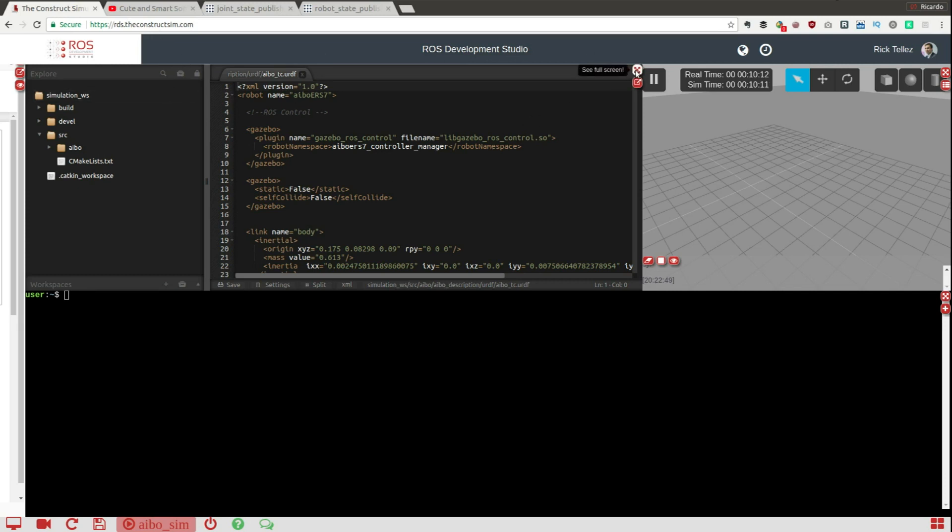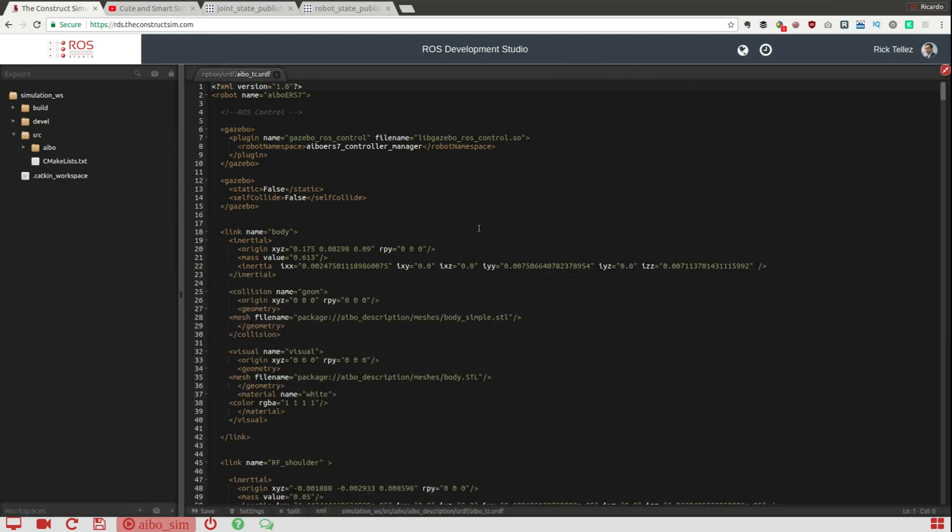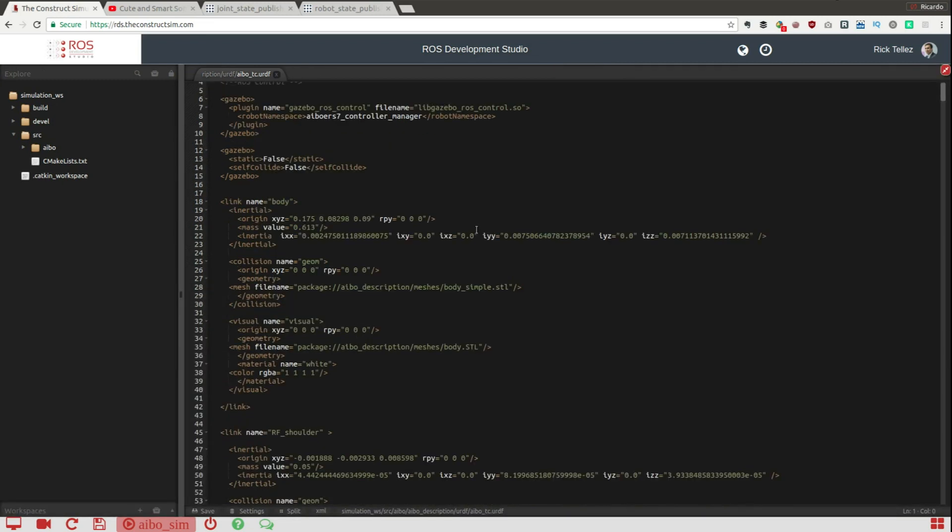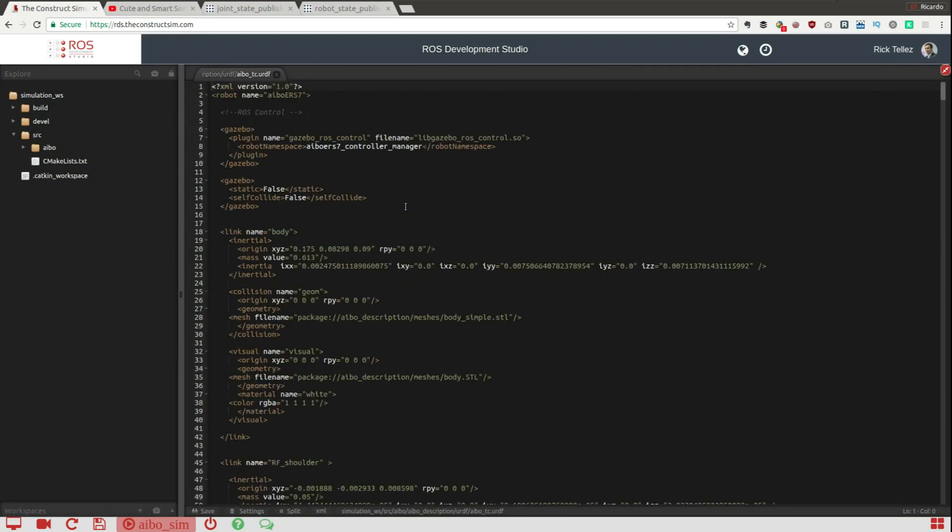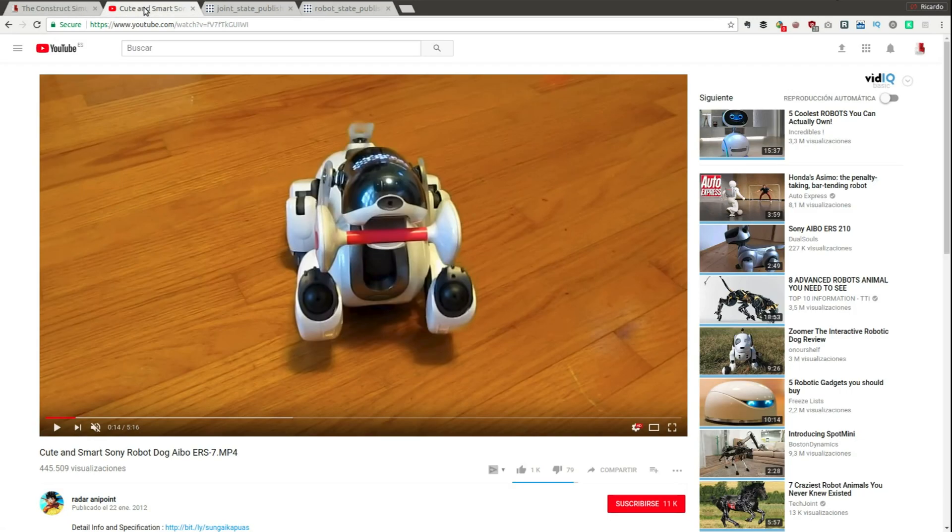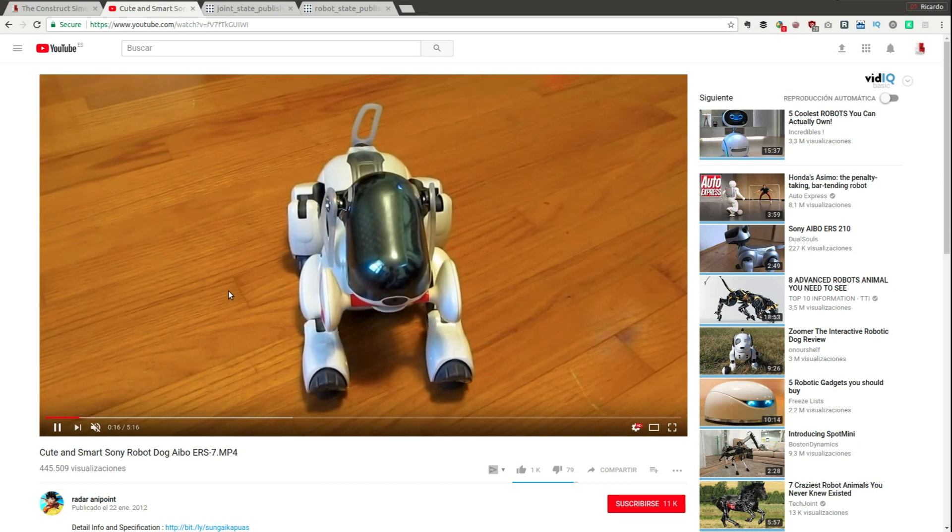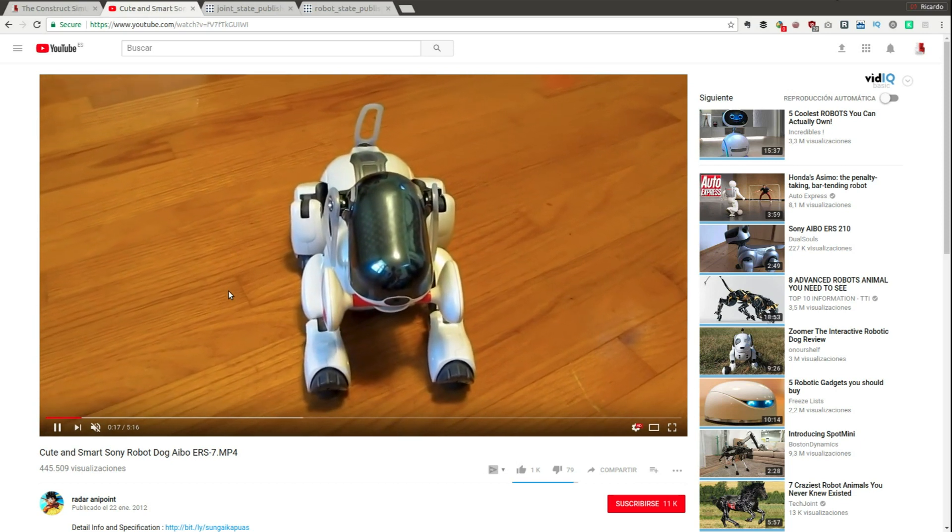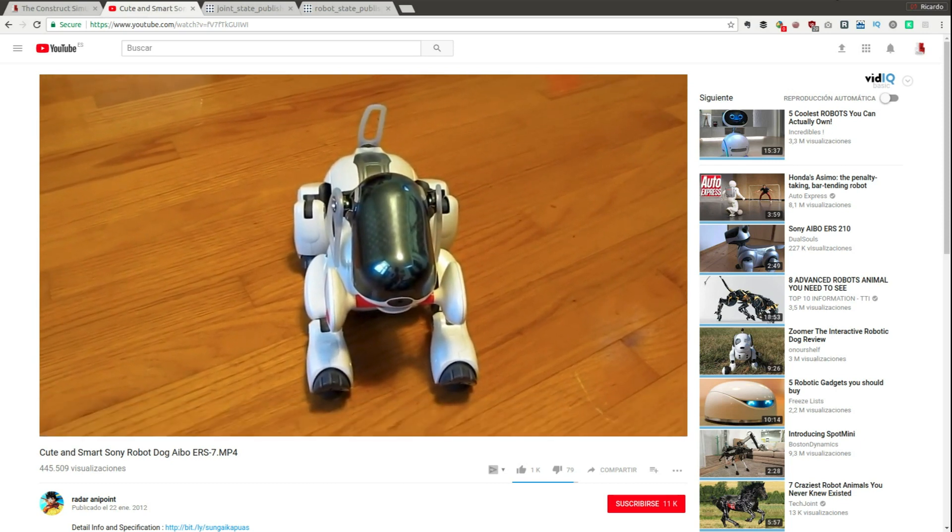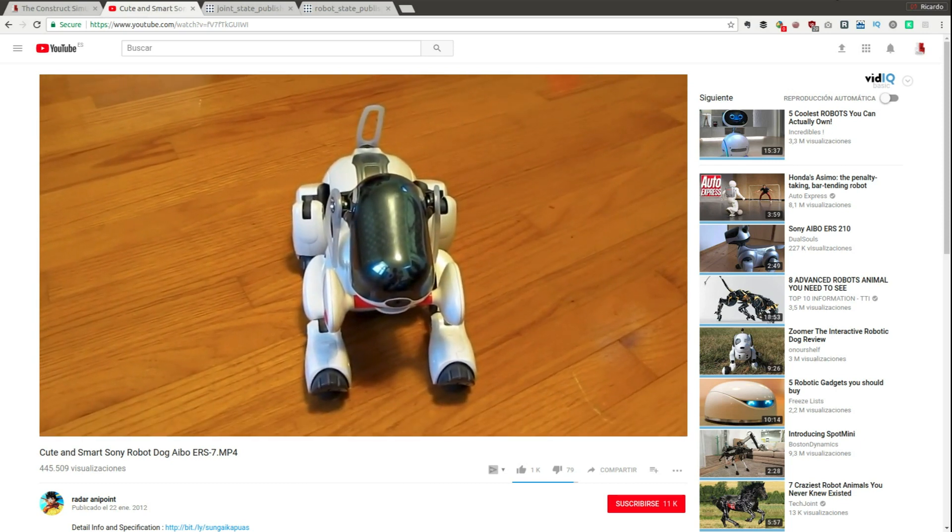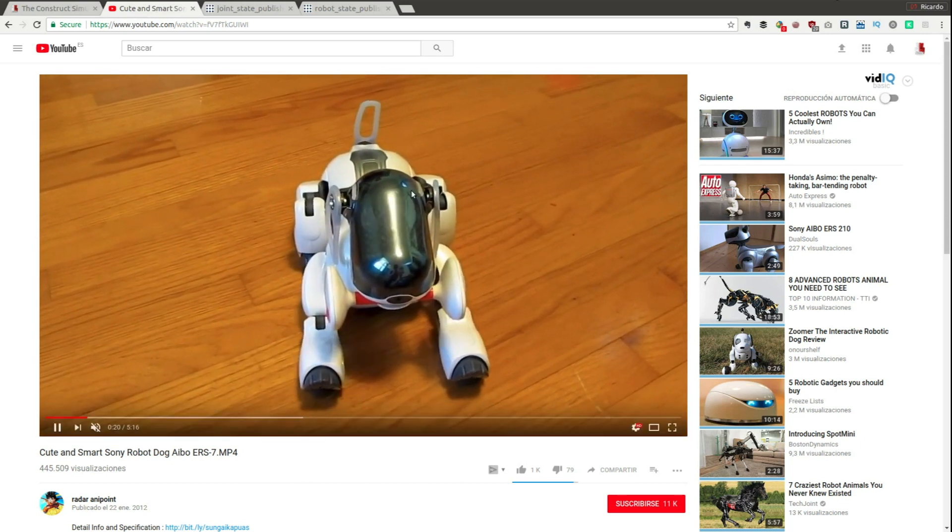And here we have the model of the AIBO robot. Do you remember what the AIBO robot is? It's a robot dog by Sony, it's this robot here, it's quite nice. It's a piece of engineering that is amazing in artificial intelligence.